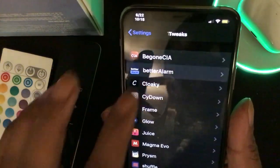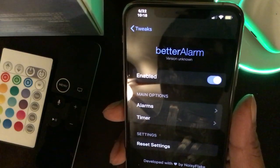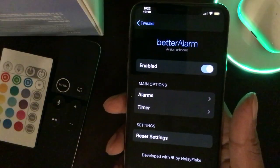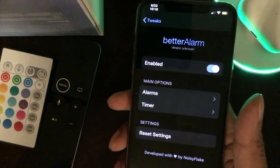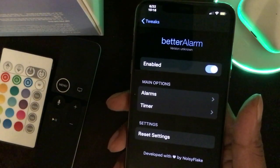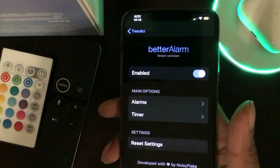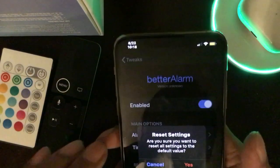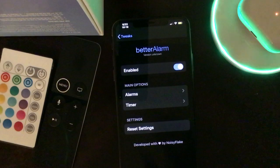I'm going to list all the tweaks and repo names in the description below so you can get them easily. Also, if you've been following me — whether you've subscribed or not — please subscribe, because I'm going to put a tutorial video in the description showing you how to get all these paid Cydia tweaks for free. Thank you for watching and I'll see you guys in the next one.